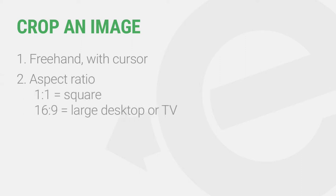You can crop by aspect ratio, for example, 1 by 1 would be a square, 16 by 9 is another popular aspect ratio for large desktop monitors and TV screens.